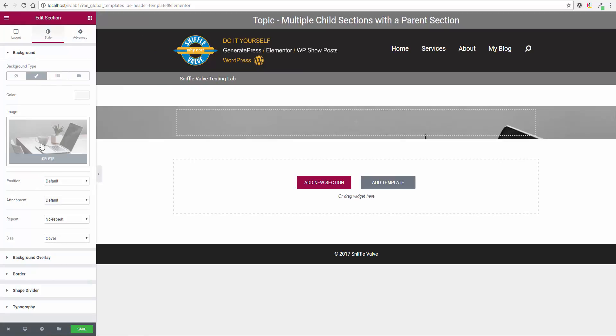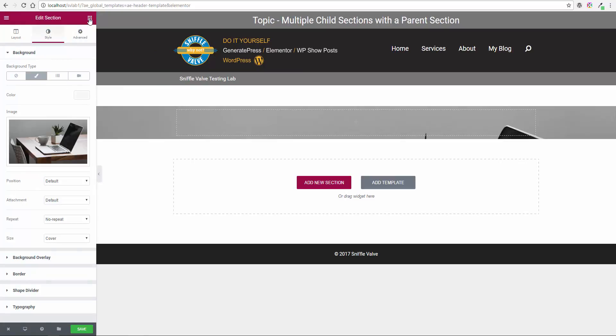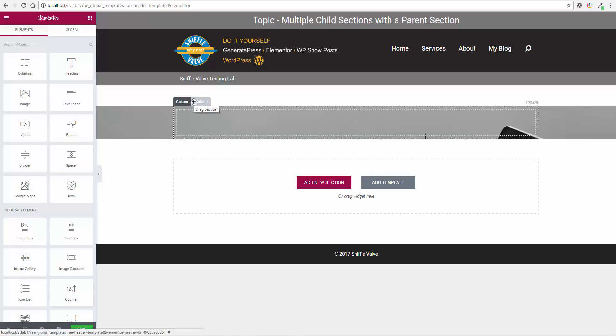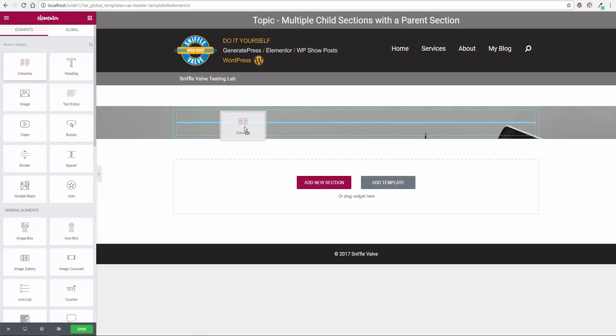So back over here, and this is where the process starts. If you don't do it this way, it just won't work. Okay, so this is the parent section. Watch now - I'm going to go grab the column widget and drop it in.